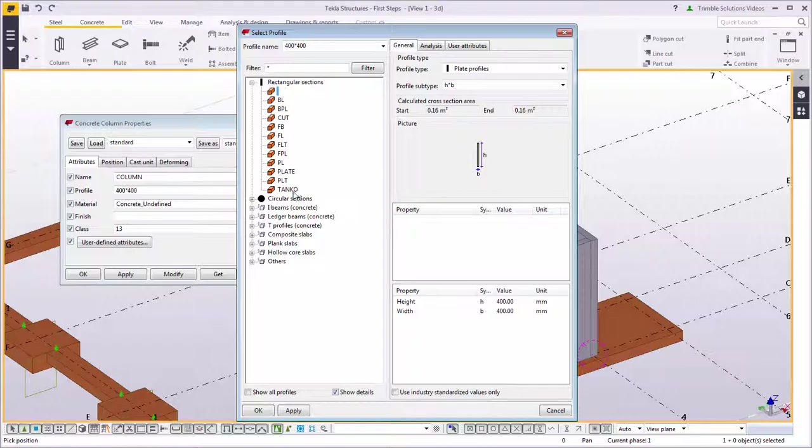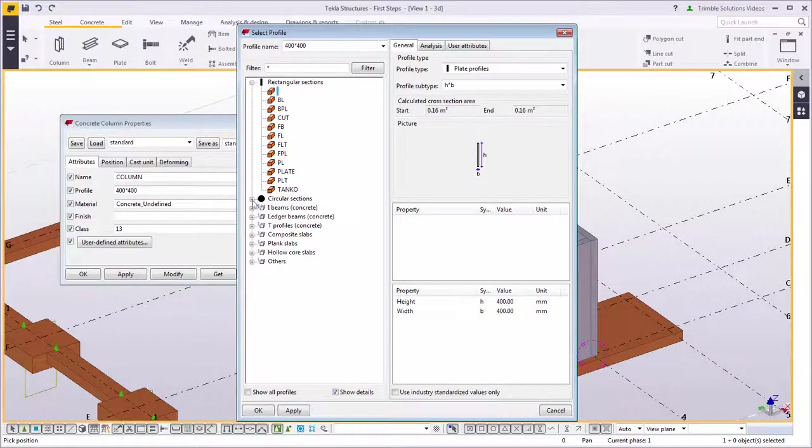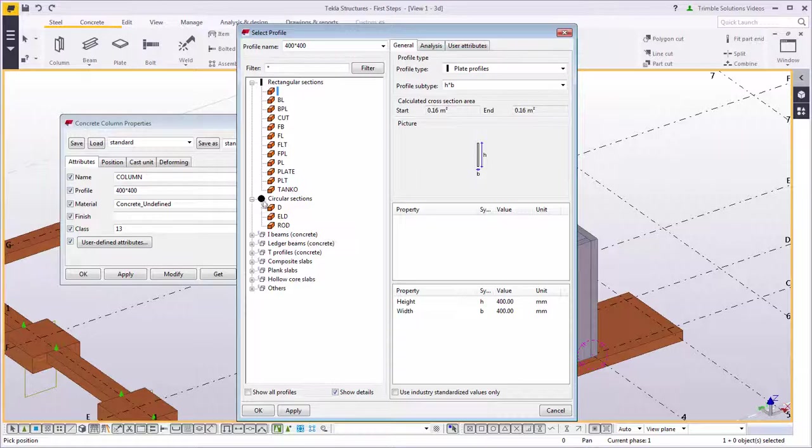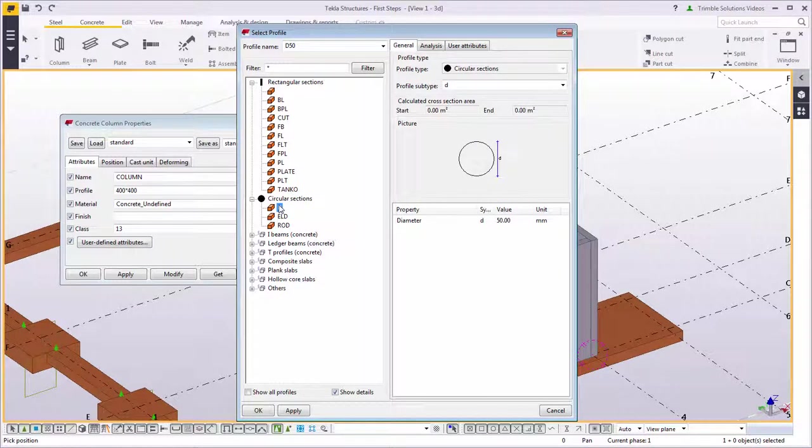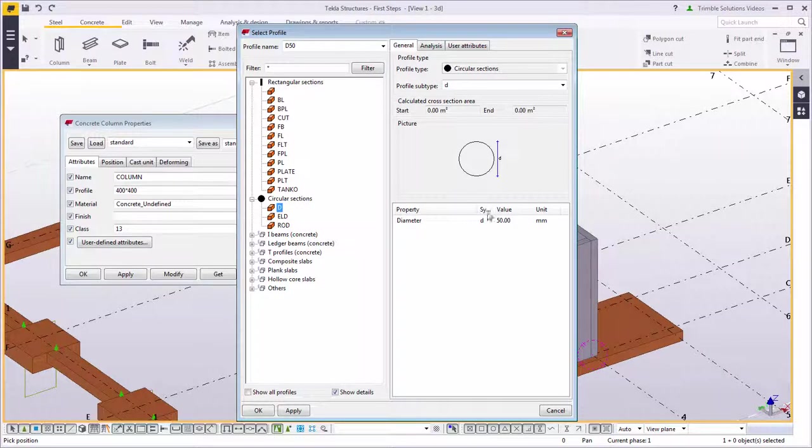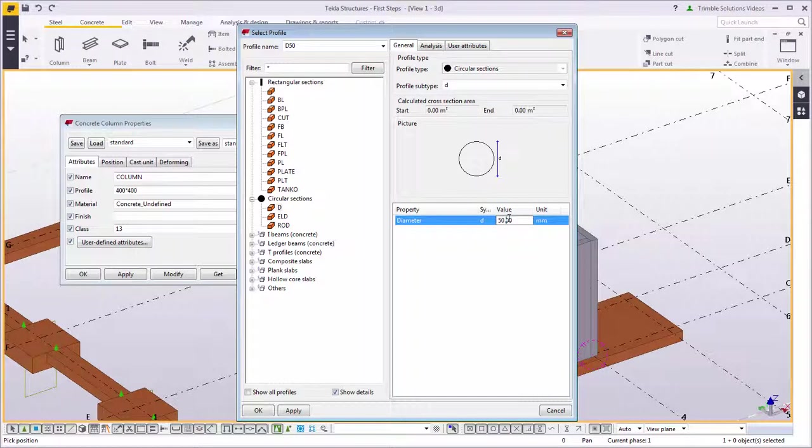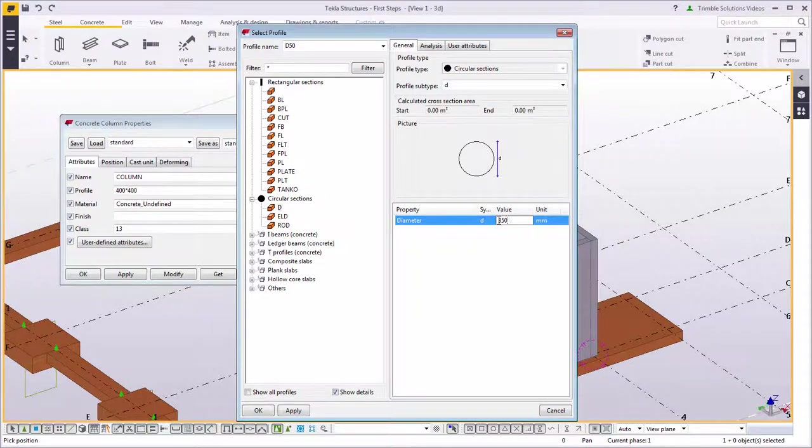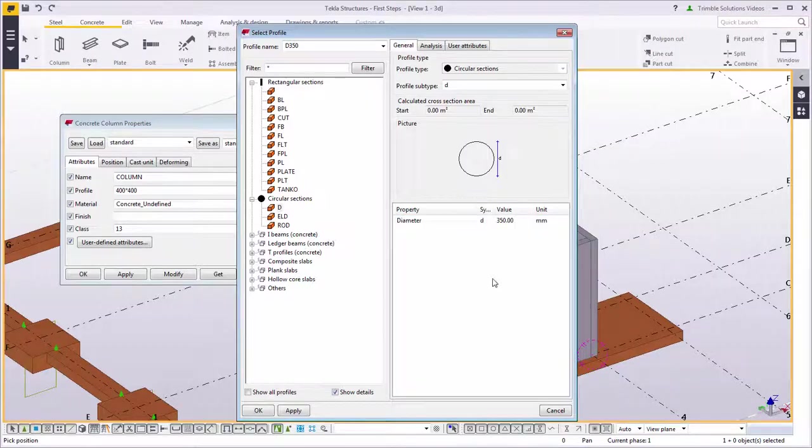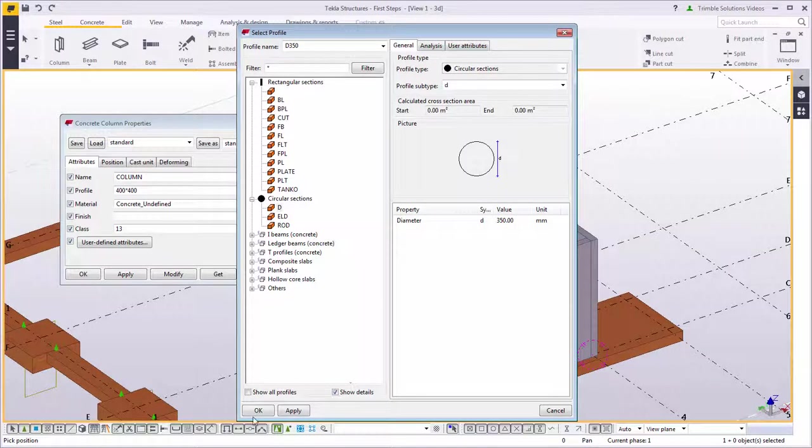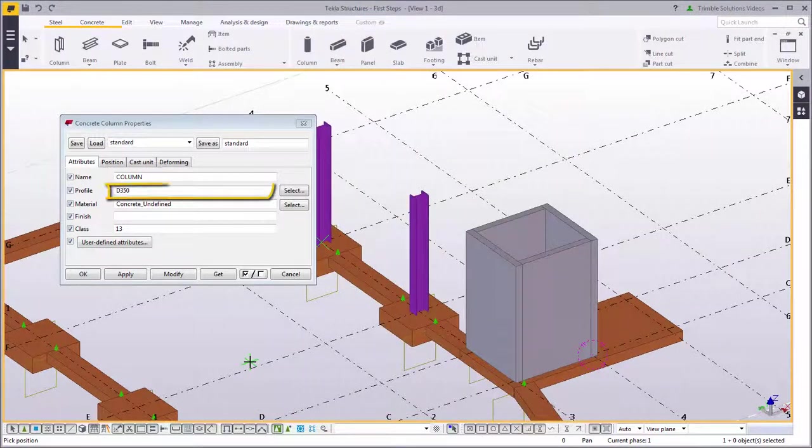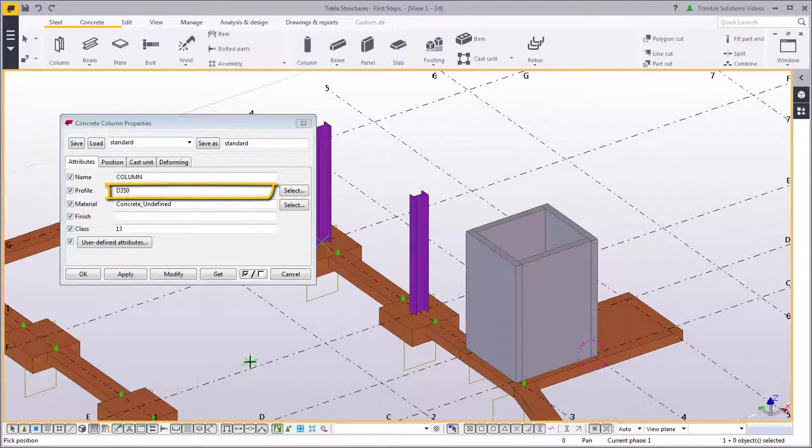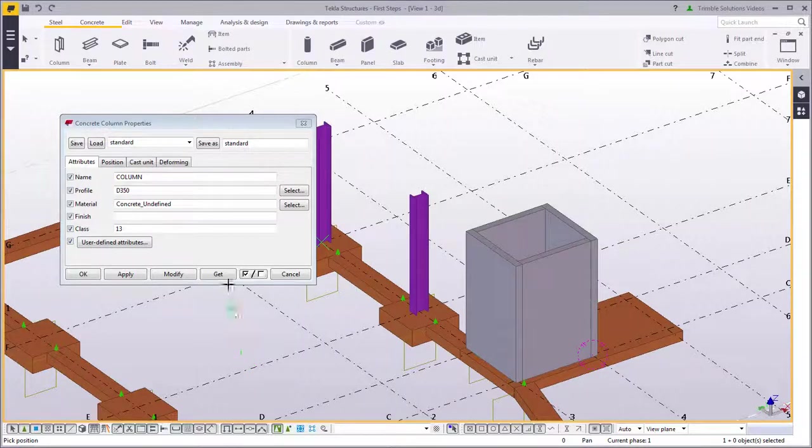Let's select circular sections type D. You can see how the profile looks in the picture. You can change the diameter here by typing 350 as the diameter. Click OK. As you can see in the properties dialog box, the profile has changed.